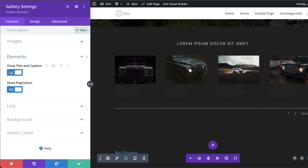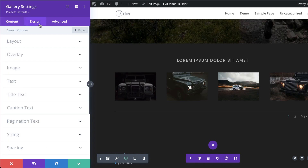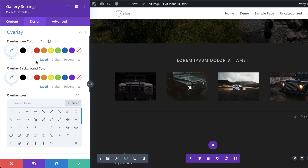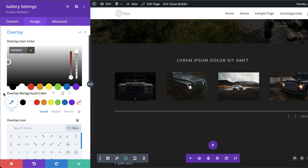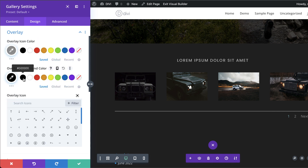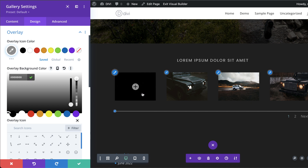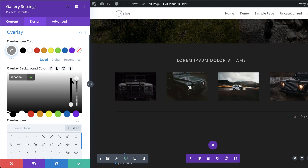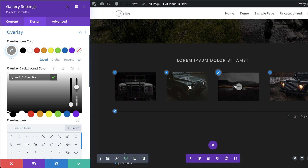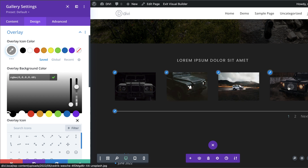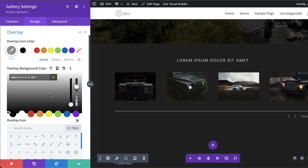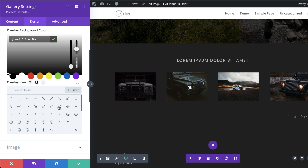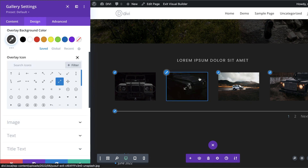Let's go to Elements and remove the description text. Then go to Design > Overlay — for the overlay icon color and overlay color, I'll go straight to black. Since hovering makes everything invisible, I'll drag the transparency slider down to add some transparency so we can see what's behind it.